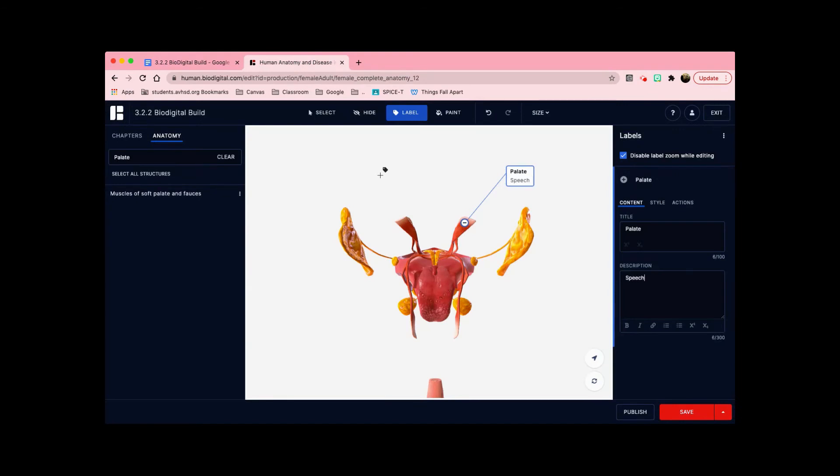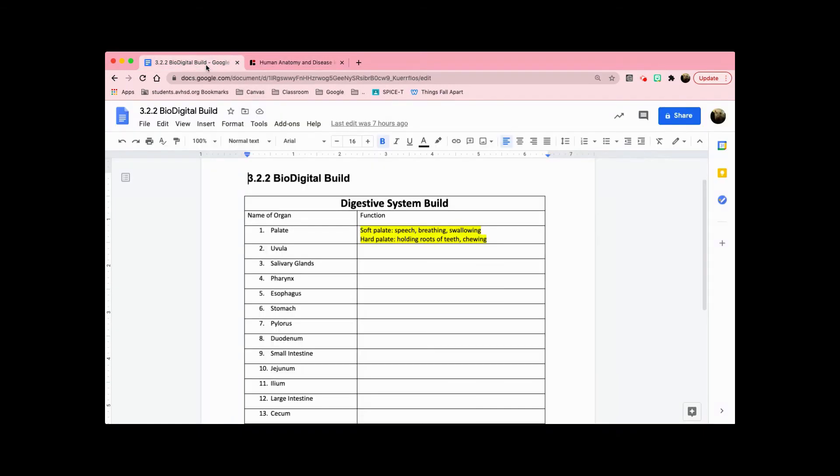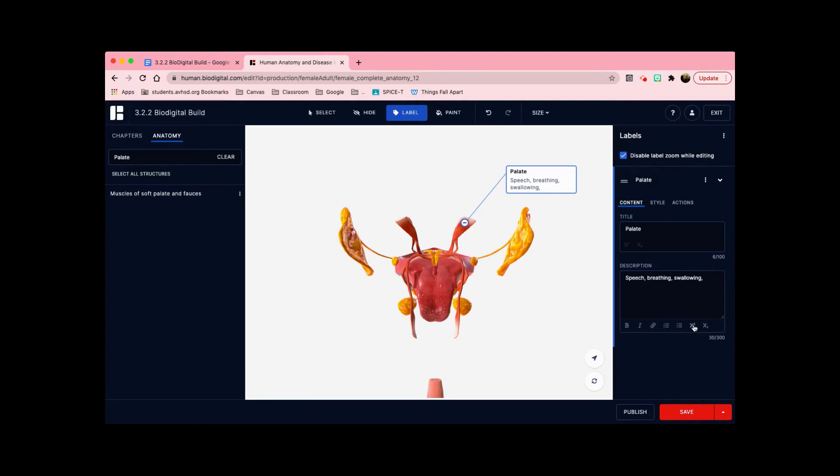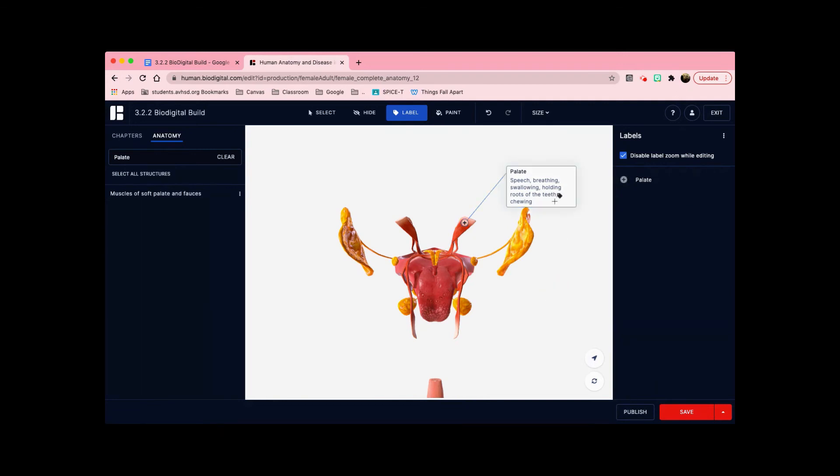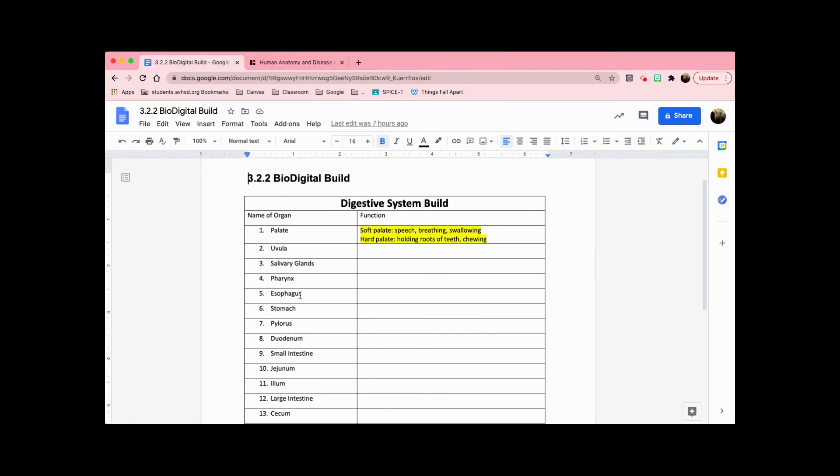So I'm going to copy that on here. And for the hard palate, then it says here holding roots of the teeth and chewing. So I'm also going to put that here. And that is what you'll do for the rest of these organs here and all of their functions.